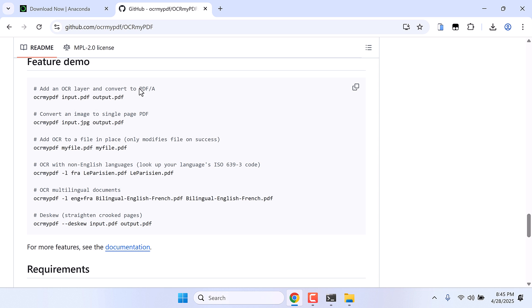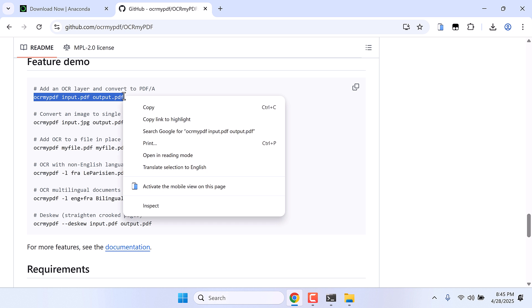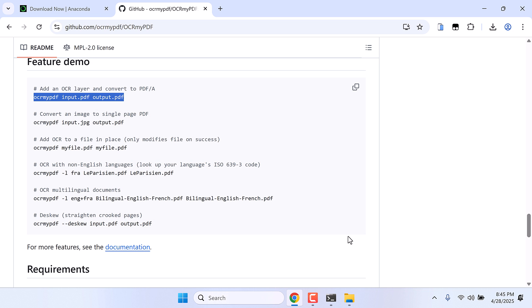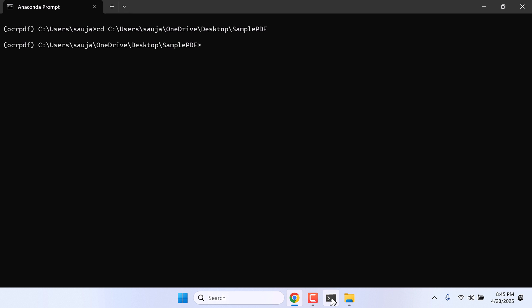Now here's the command you can use. So this is to add the OCR label, this is to convert image to single PDF, and here are all other options as well. So for now we'll just use this one. Copy this and paste it here.